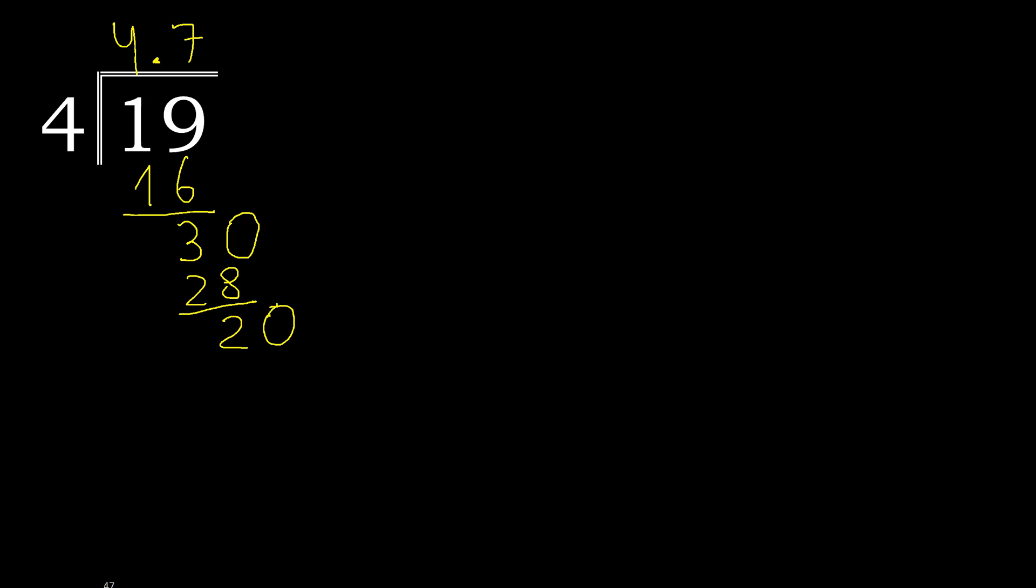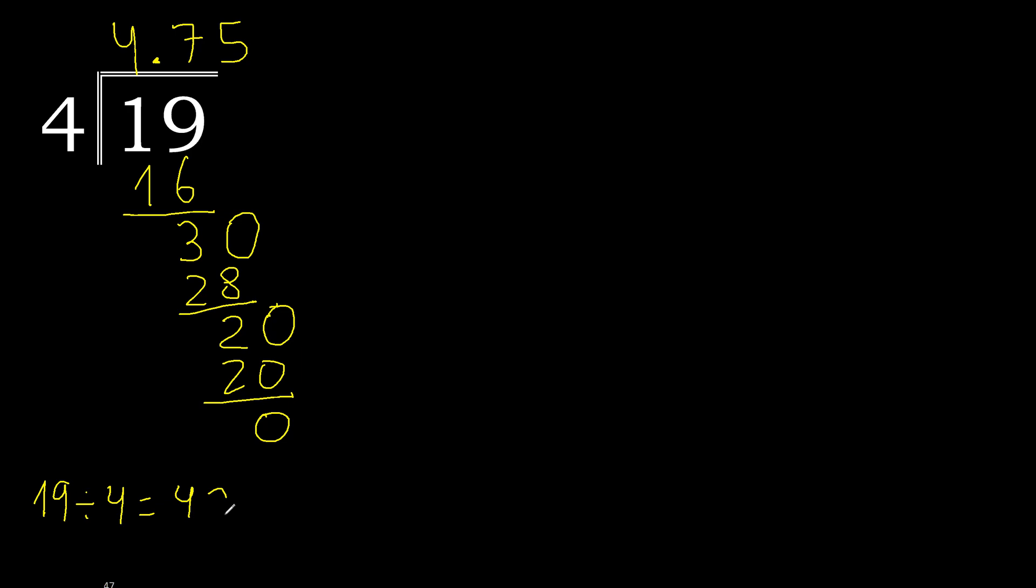4 multiplied by which number? 4 multiplied by 5 is 20. Subtract 0. 0, therefore finish. 19 divided by 4 is finished.